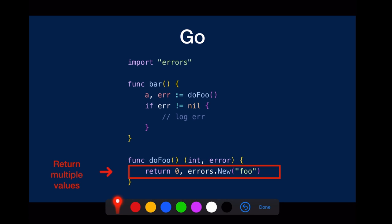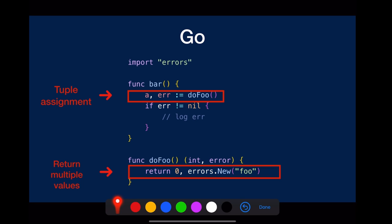The other language feature is tuple assignment, so that you can get both the result and the potential error in one line. And then you just check if the error is not empty, then do something about it.